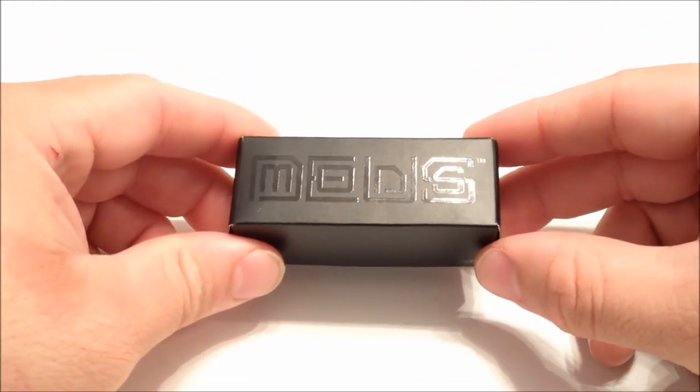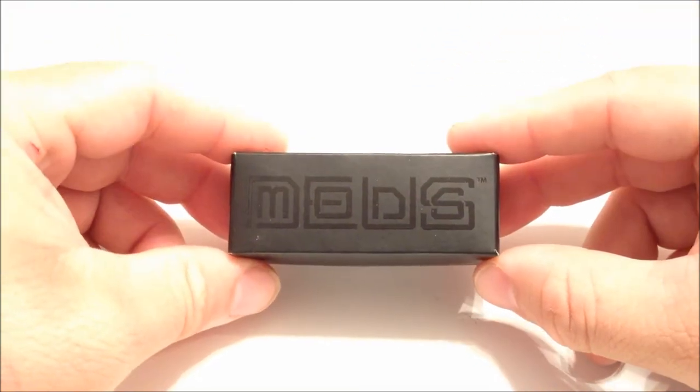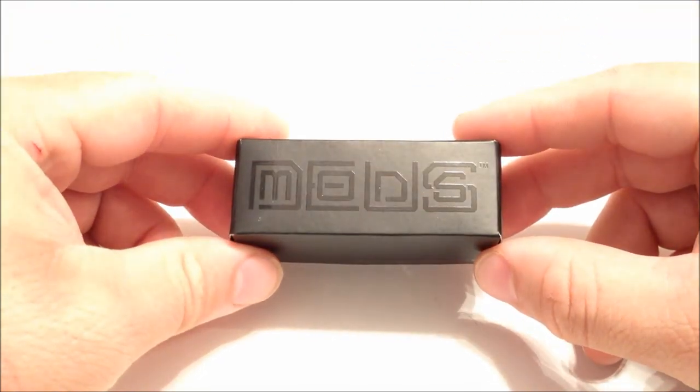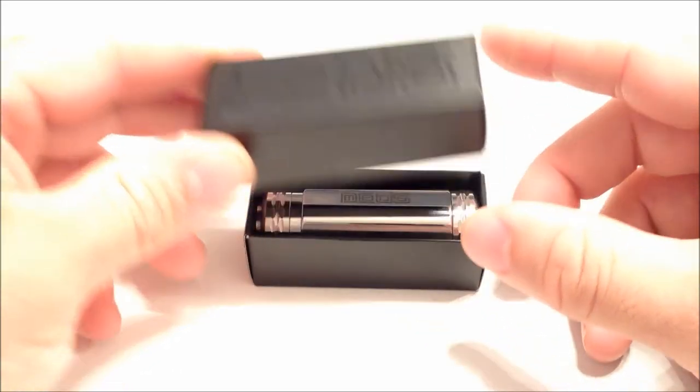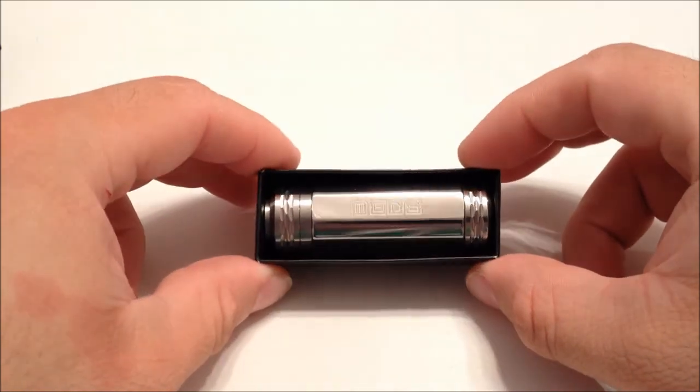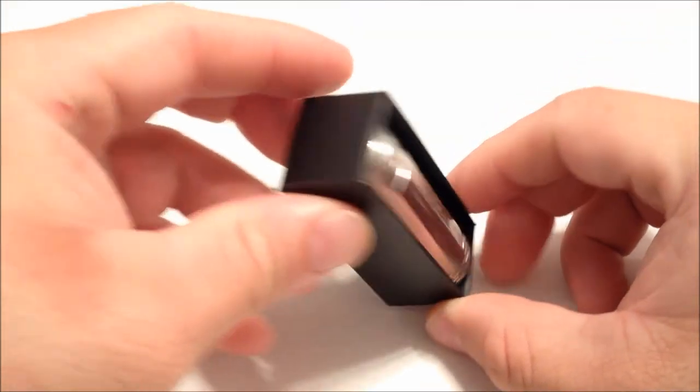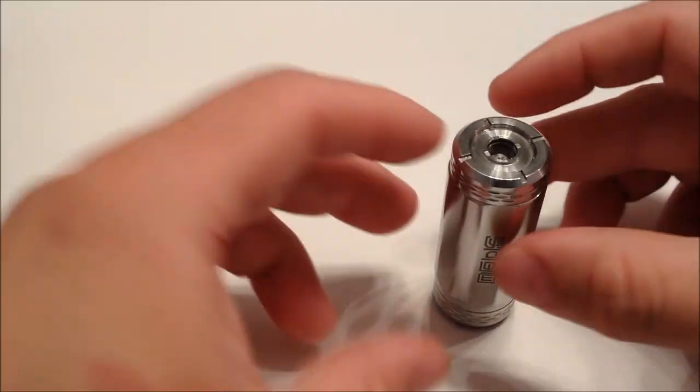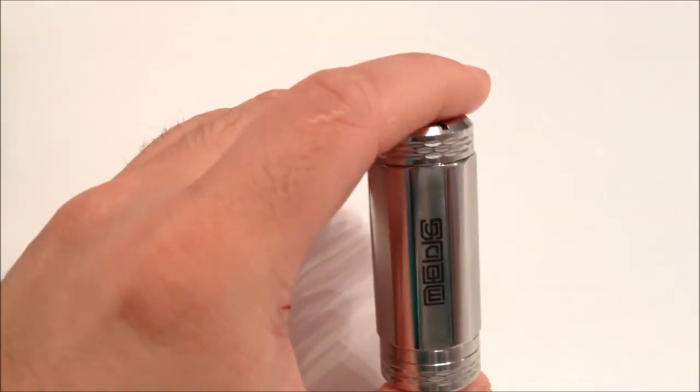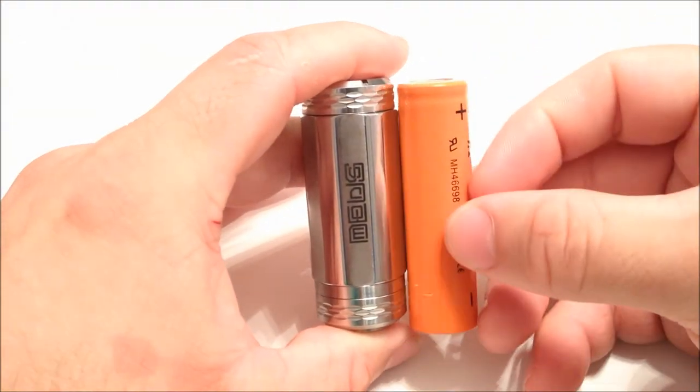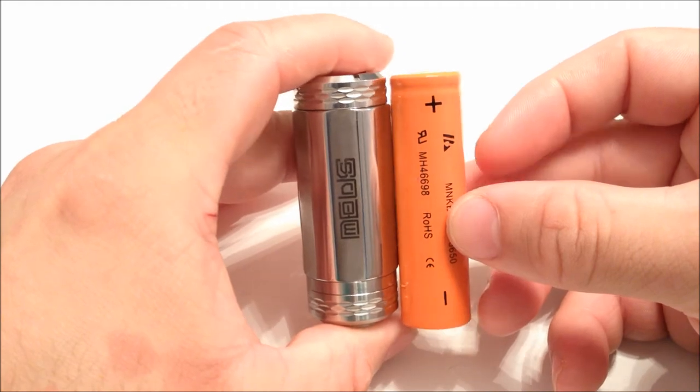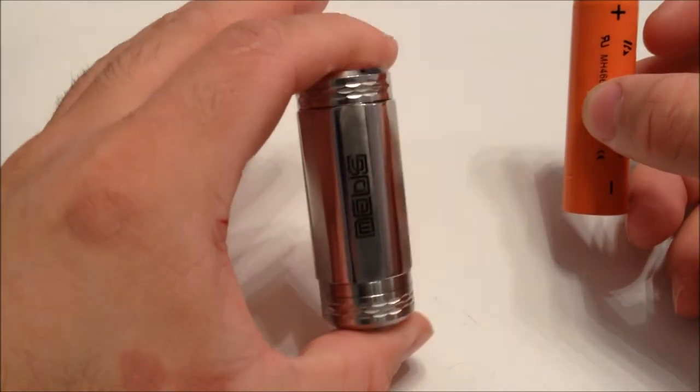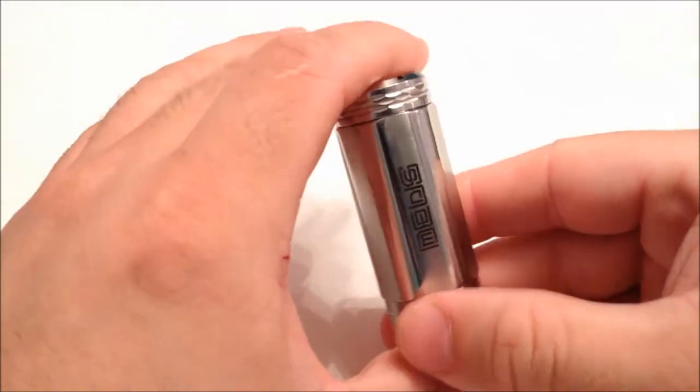And if you guys are wondering, no, I don't have really big hands. This is a super tiny mod. And just so you guys don't think I'm playing tricks with you, this is it next to an 18650 battery. And this right here is already in 350 mode.